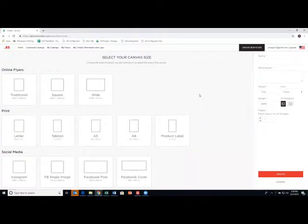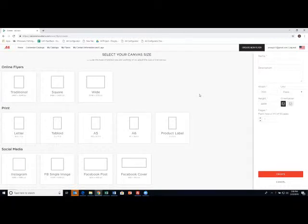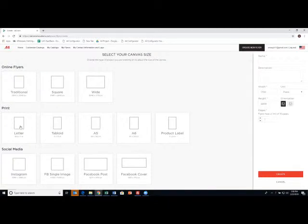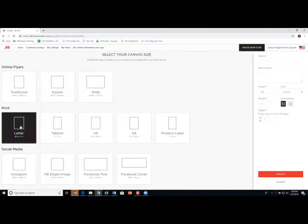Your first choice is going to be the canvas. And really it is a misnomer to call it a flyer builder because you can build so much more. You can really build posters, Facebook posts, Instagram, and a wide variety of different things. I'm going to start today though with just the letter eight and a half by 11 size canvas. So we select that.